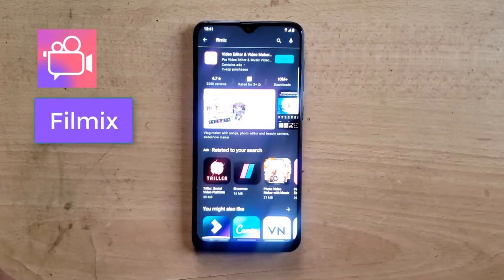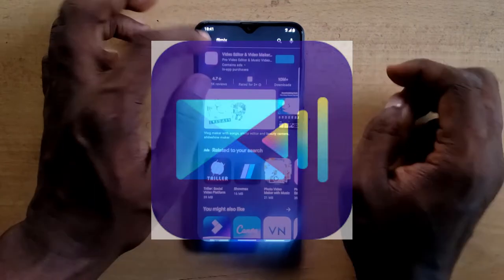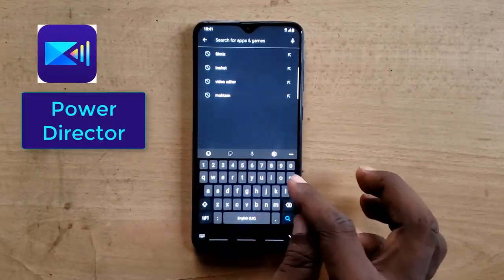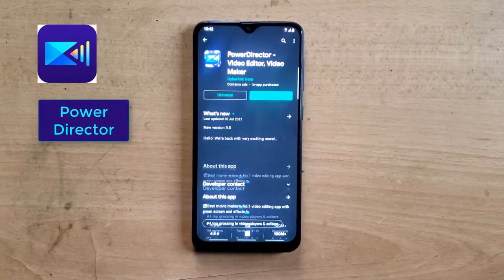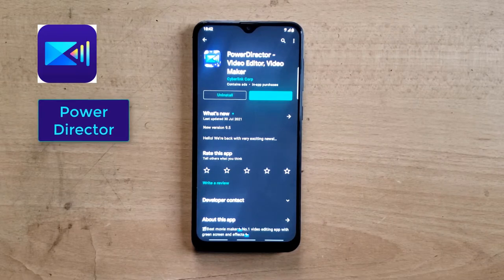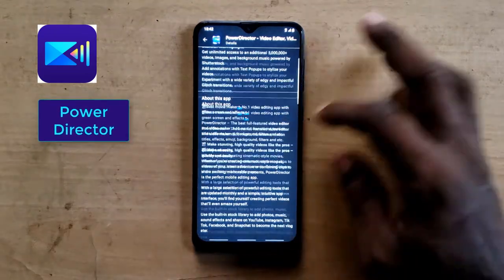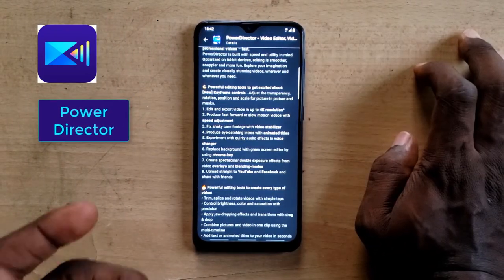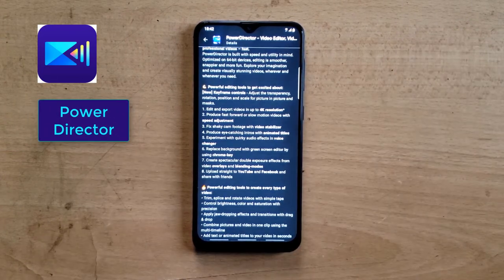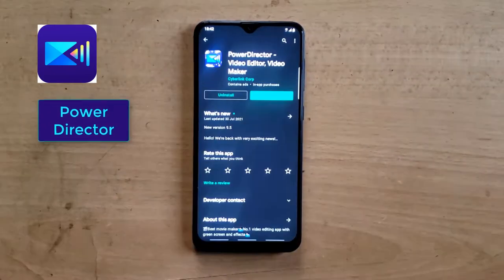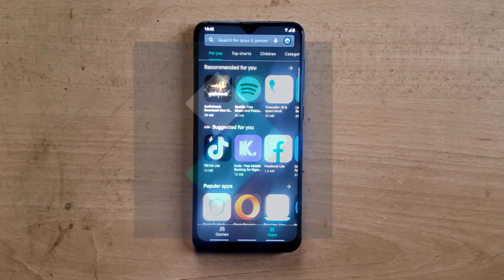The next application is called PowerDirector. It's a very interesting application that allows you to edit a lot of videos. It has crazy features — a lot of features that the previous applications I mentioned do not have. I don't want to read them all for you; I want you to discover them yourself. I'm also going to be making more video tutorials on how to use every one of these applications.